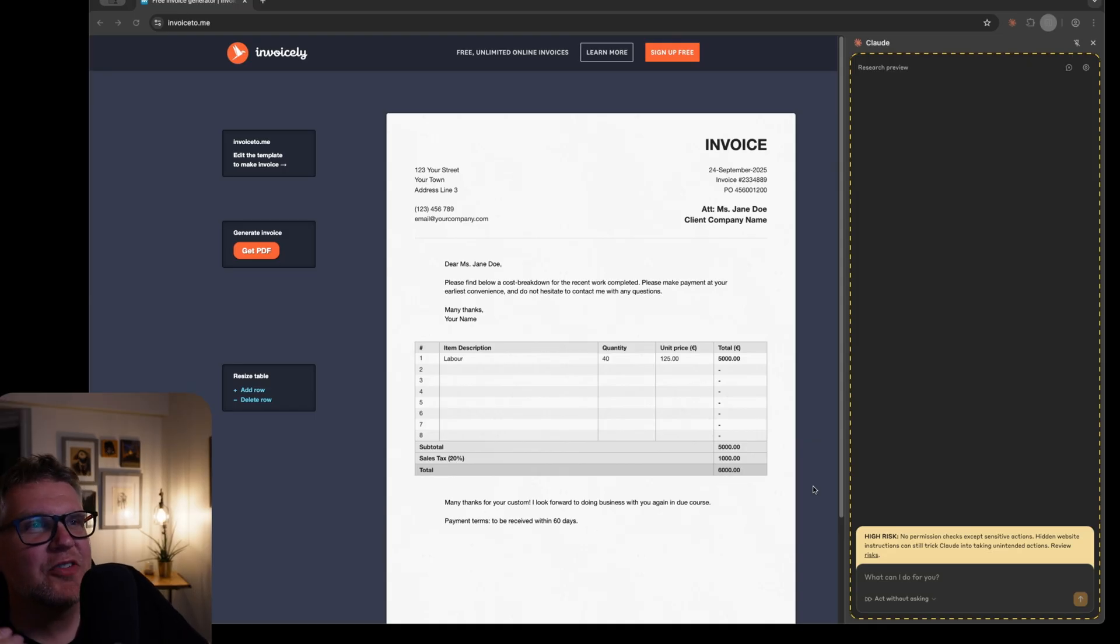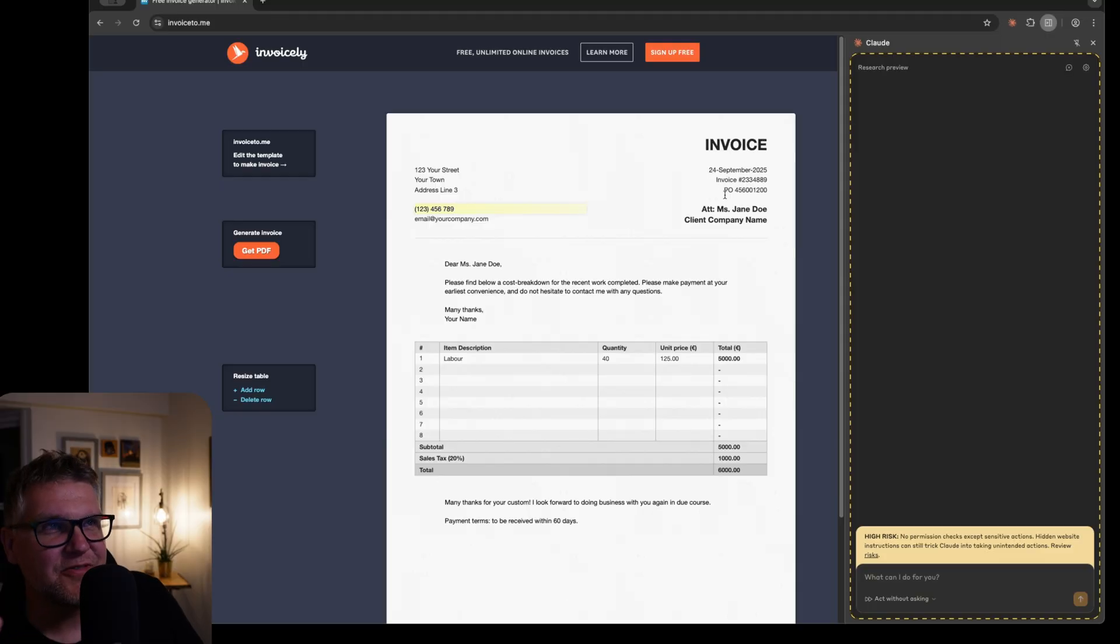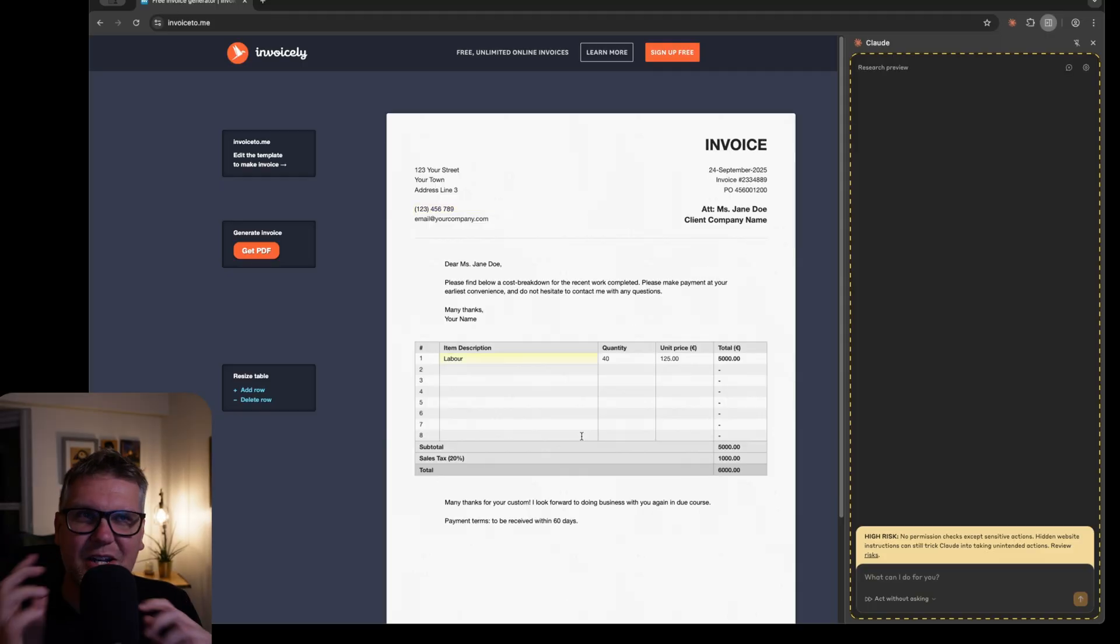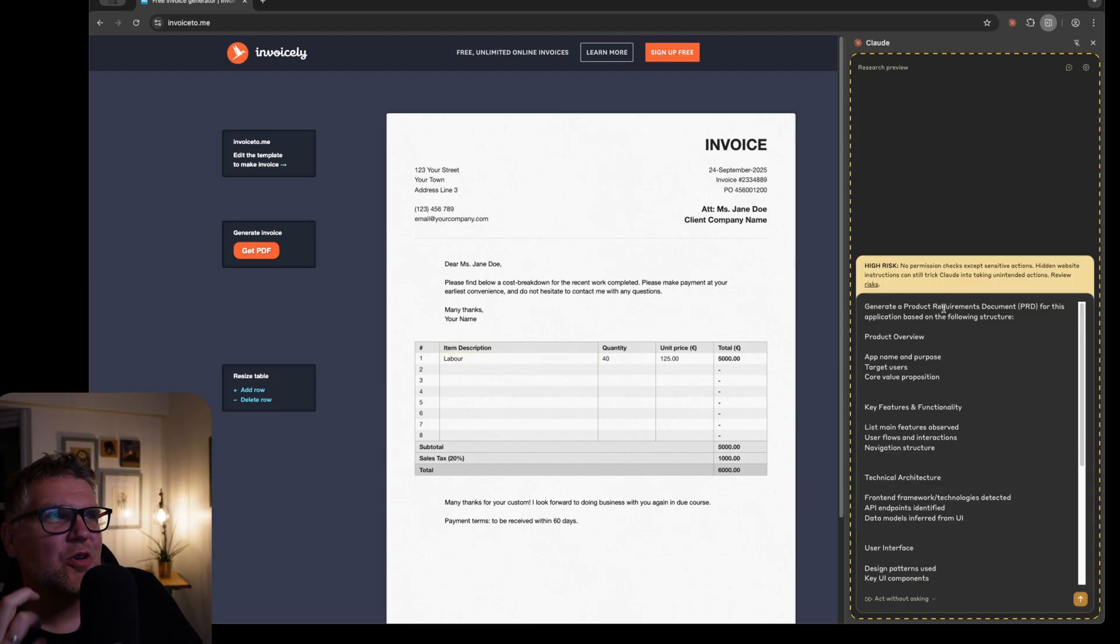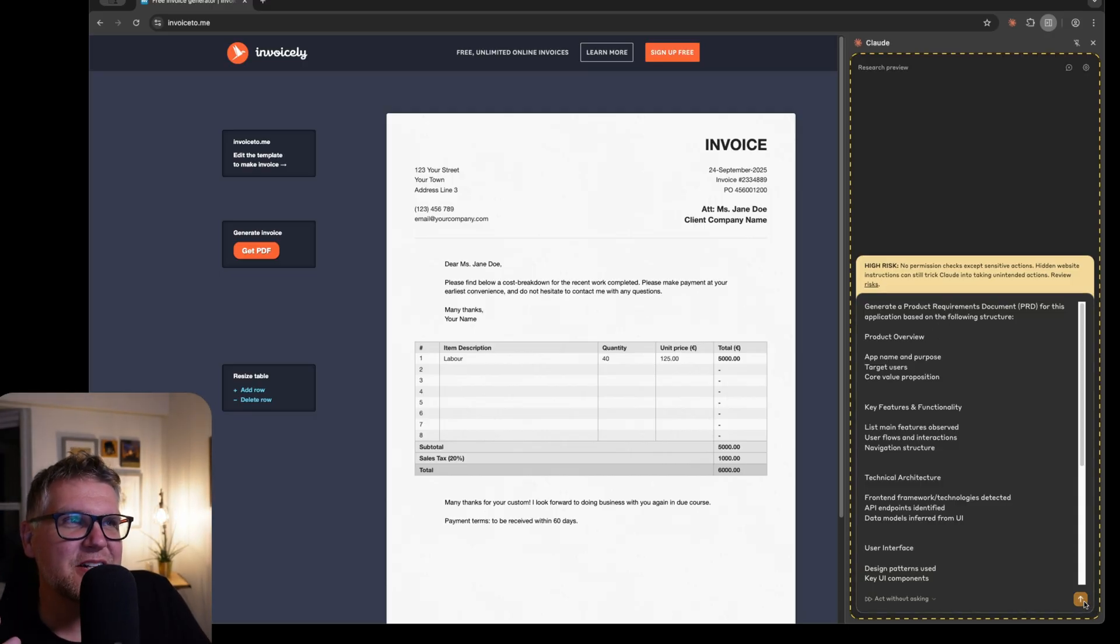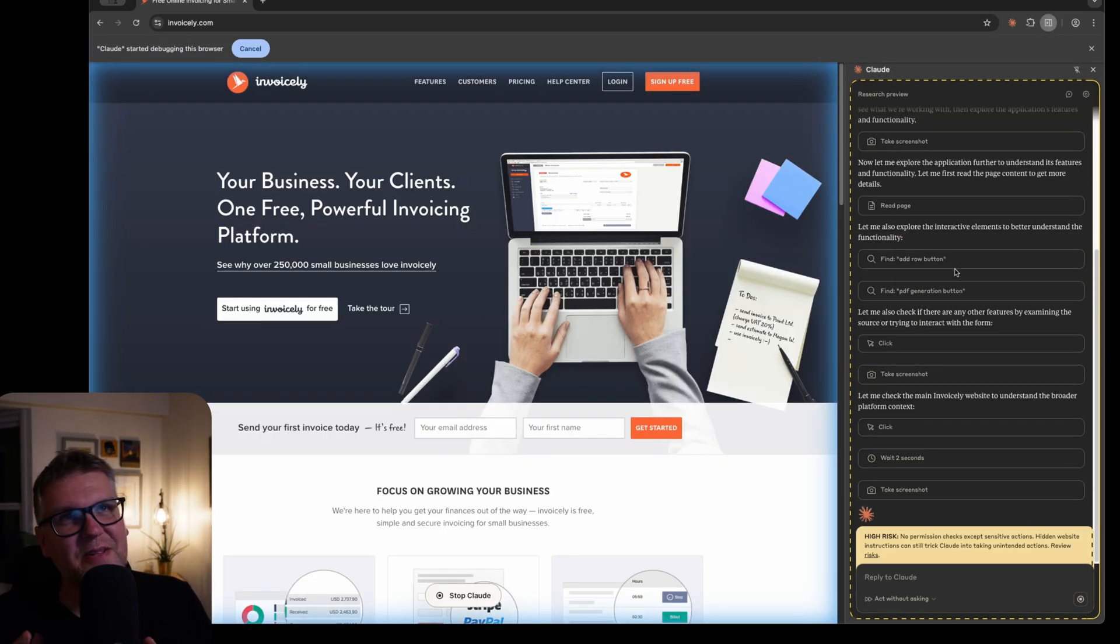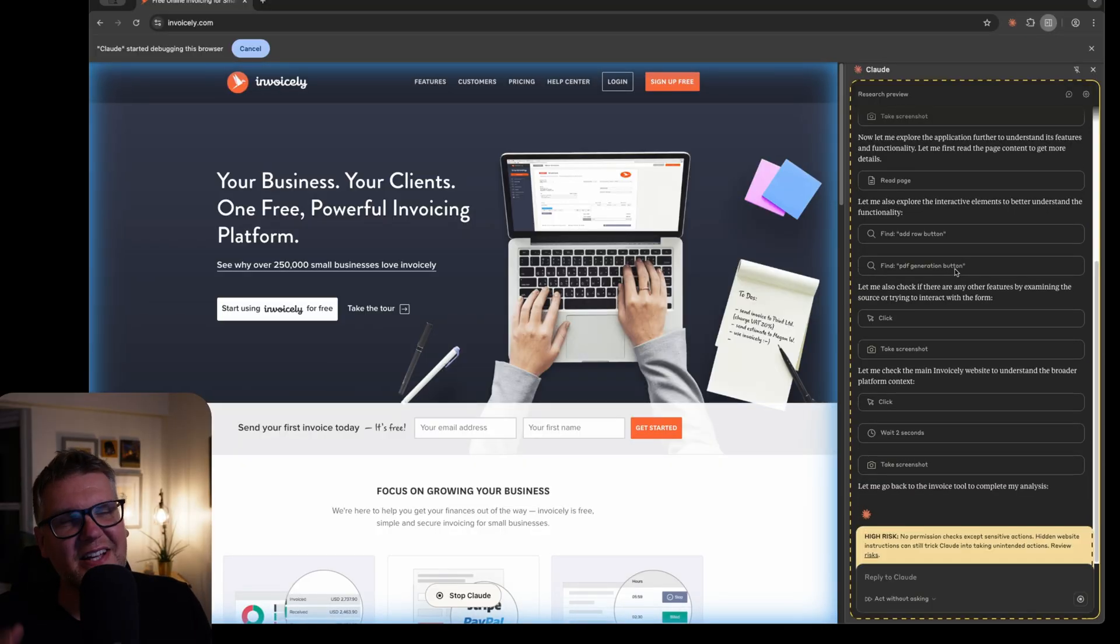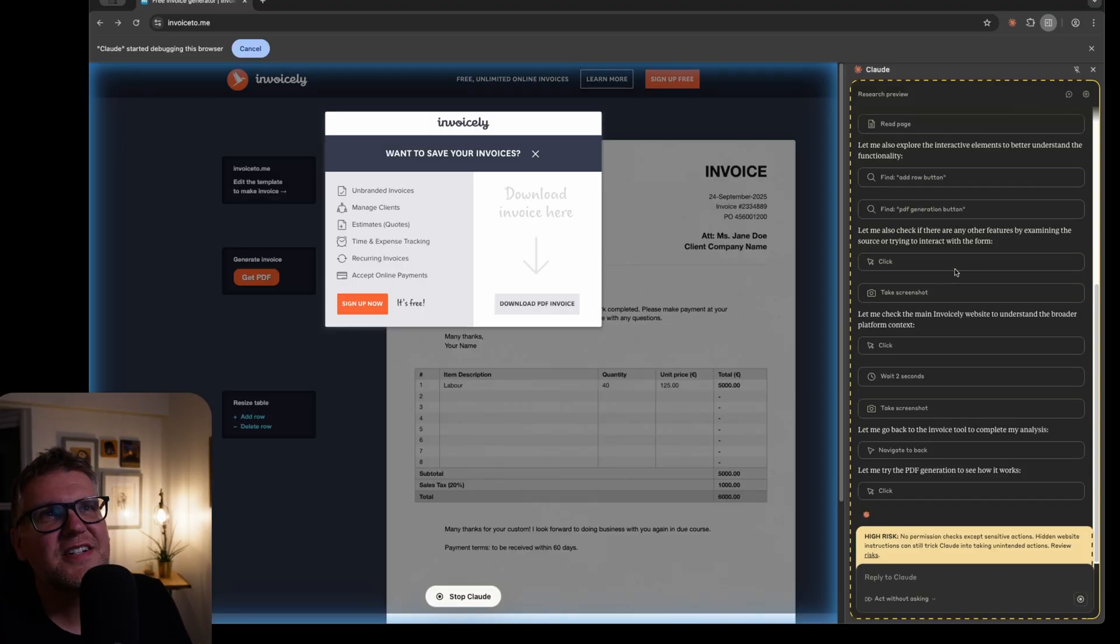Another use case the Claude Chrome extension will be so useful for is documentation. I have a really simple web application here where you just fill in information for an invoice, and then you can just download as a PDF. Basically a quick way to generate a professional looking invoice. If I do the shortcut PRD, what I did for that is it generates a product requirements document or PRD. So it's basically going to inspect this application, and then give it back information like product overview, the key features, the technical architecture, the UI, and it can browse back and forth. So now it's going back to the main page of this application, just the landing page to see what that's all about. It's gone back now into the generate the invoice page.